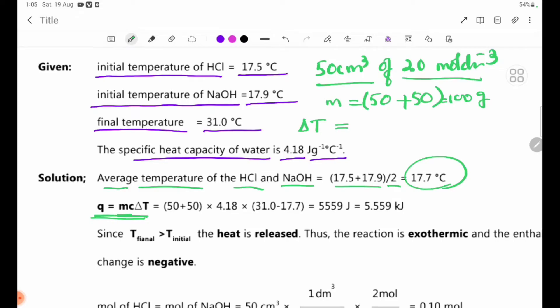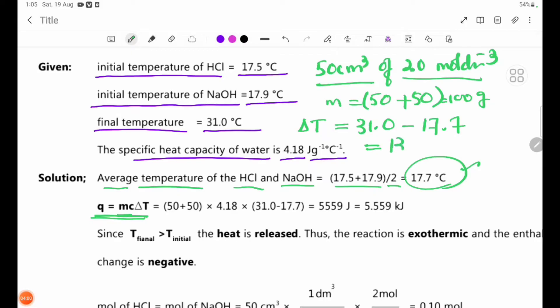The final temperature recorded is 31.0°C. The initial temperature is 17.7°C. Therefore, the temperature change delta T is 13.3 degrees Celsius.